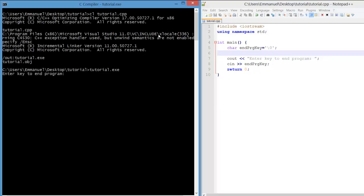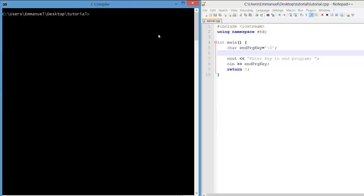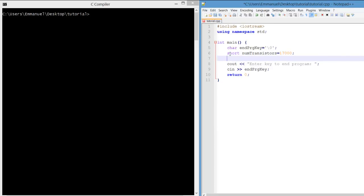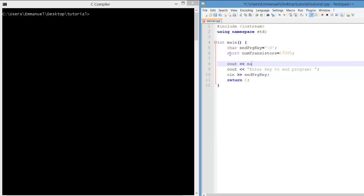Here the program pauses and waits for a user to enter a key. We're going to add the variable for the number of transistors. Let's say we have 17,000 transistors. We're using the data type short to hold that value. Now let's just output that variable, numTransistors.